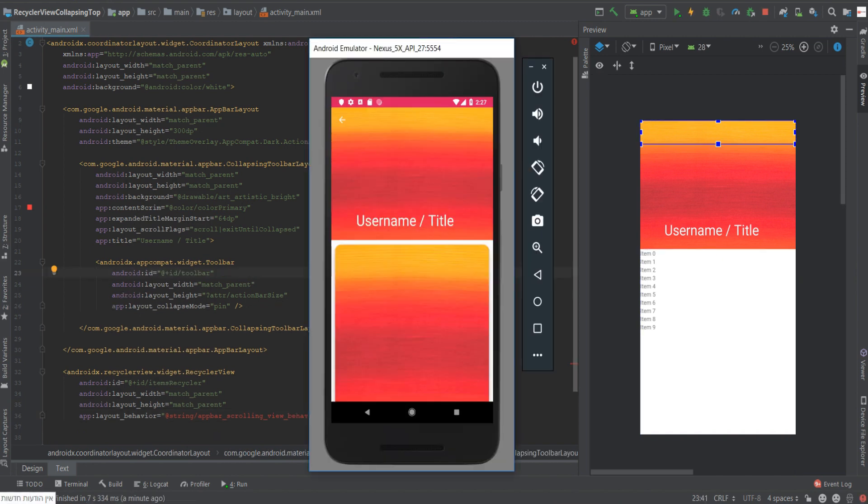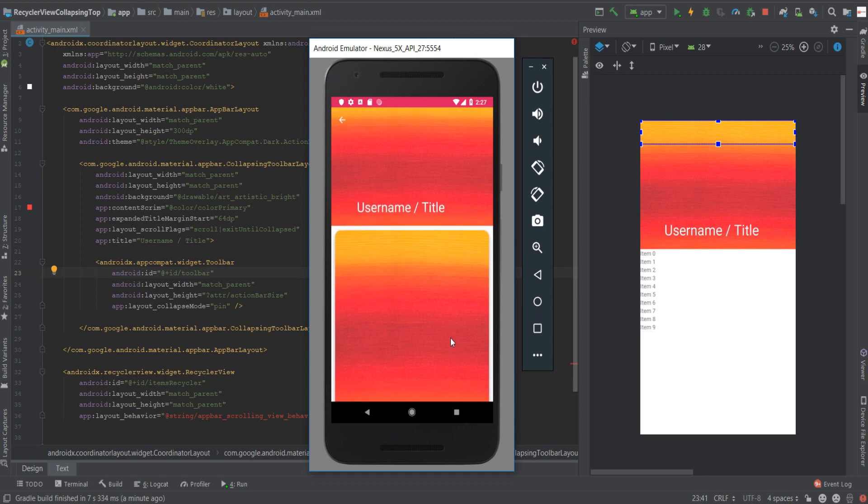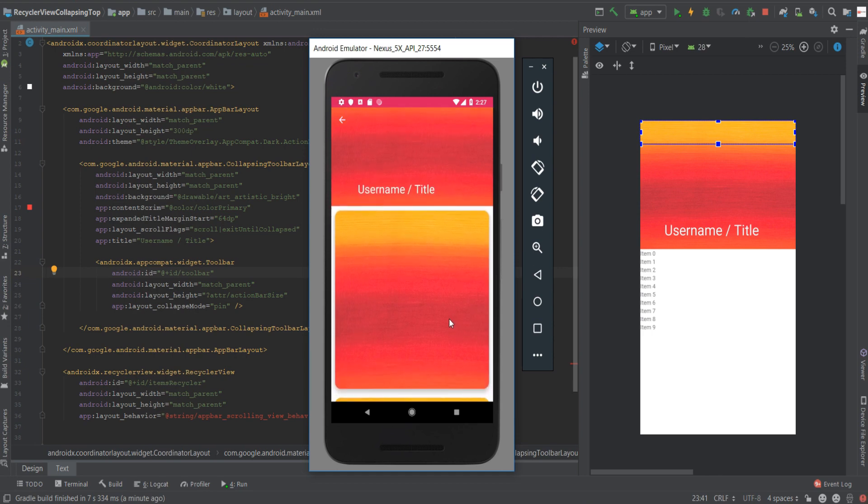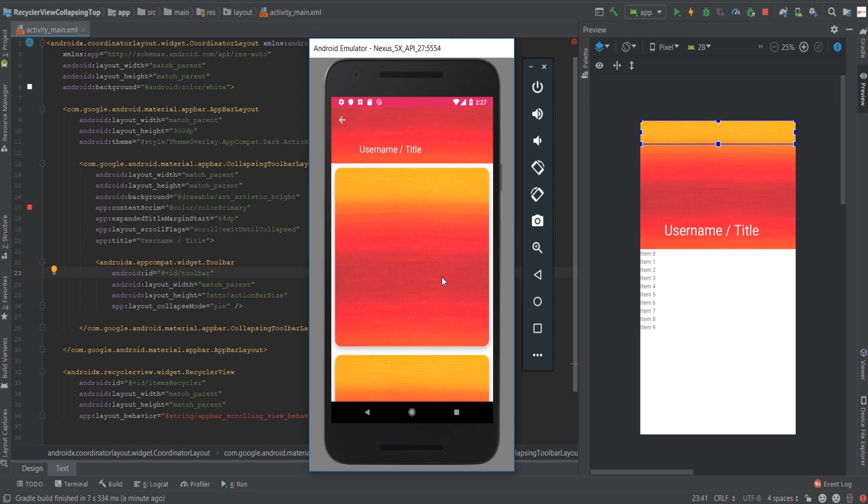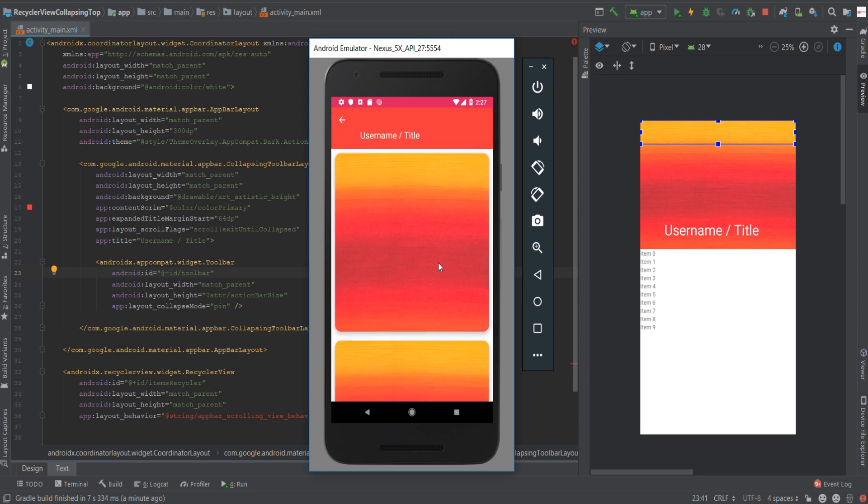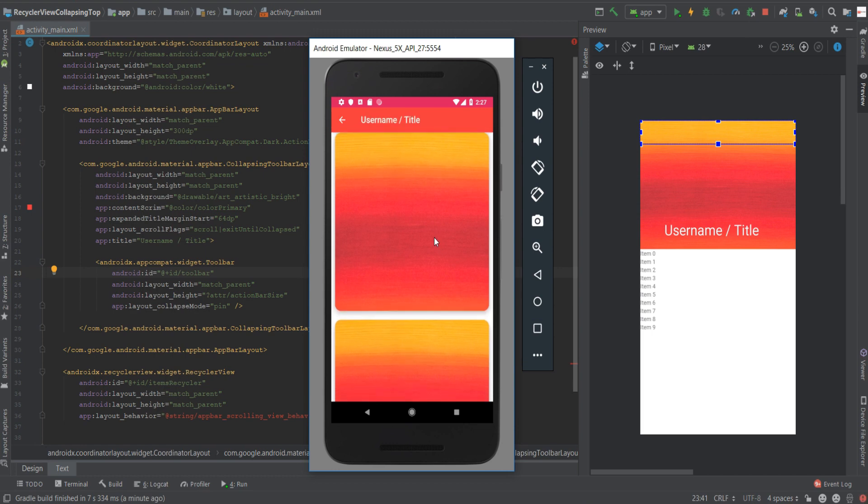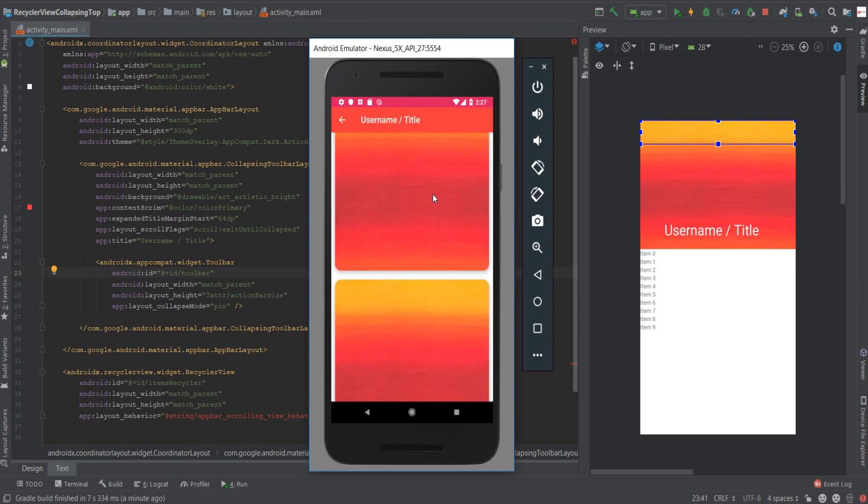Okay, as you can see we are seeing the image view and we are seeing the list that you should be creating. If we start scrolling down you can see the image view collapsing. The title is changing its position and as you can see it's starting to change its color and now the toolbar is visible.